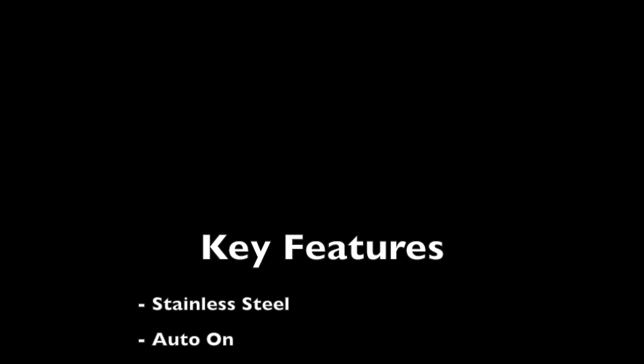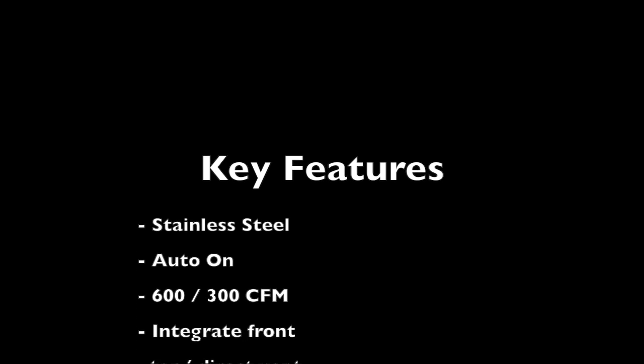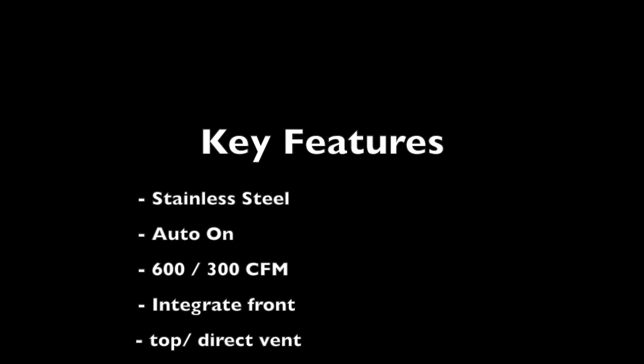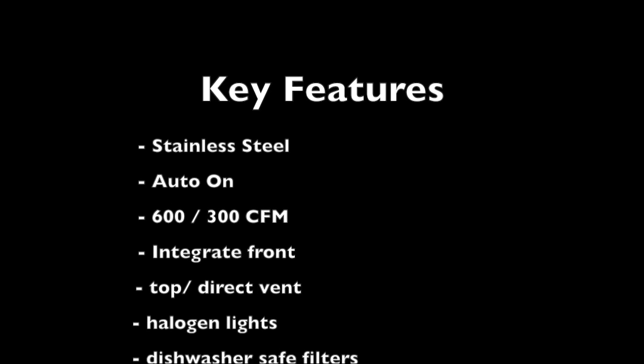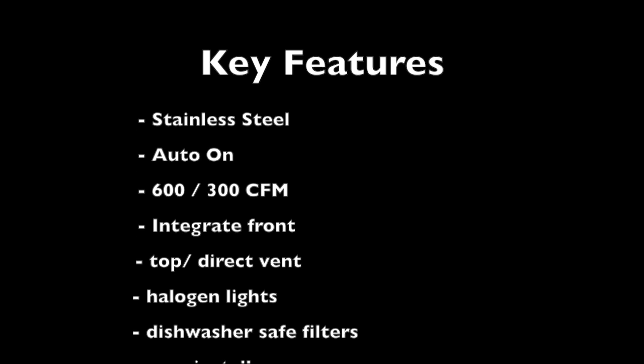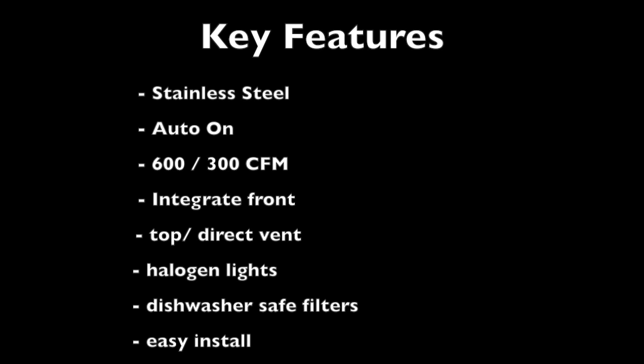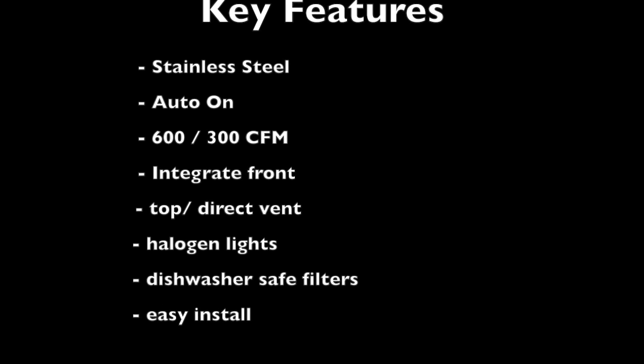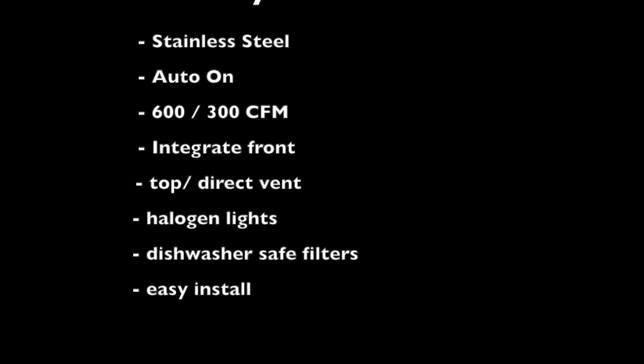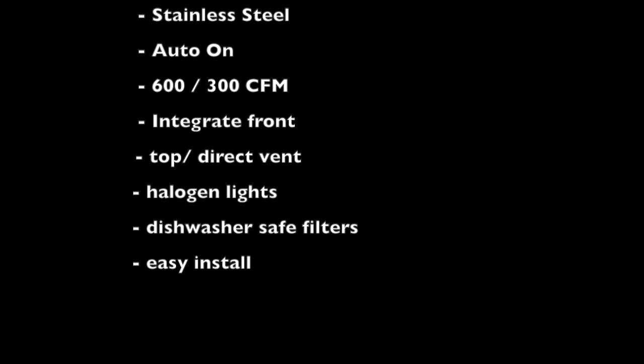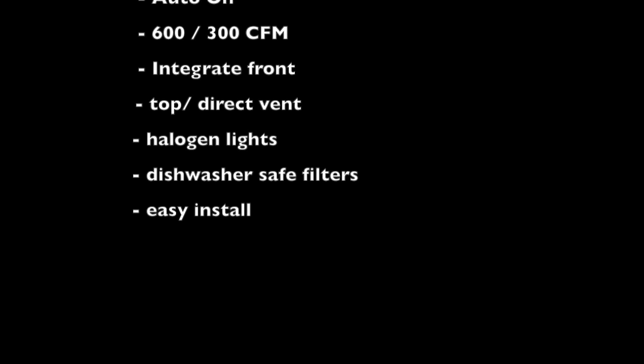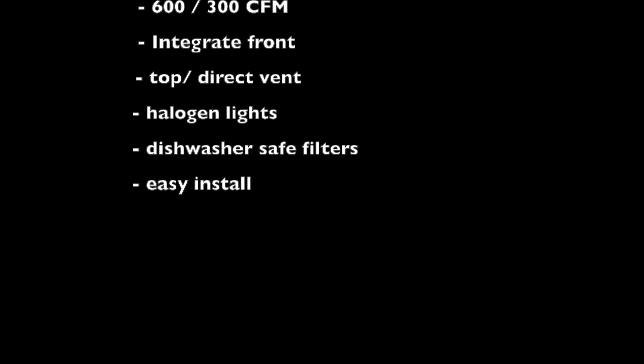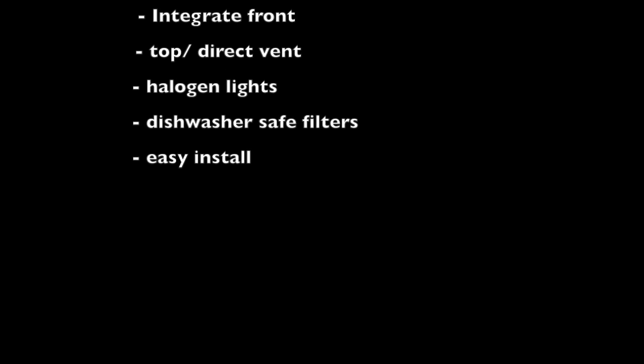Stainless steel front, auto on when extended, 600 or 300 CFM motor, integrate with your own cabinets, top or direct rear venting, halogen lights, dishwasher safe grease filters, and easy install.